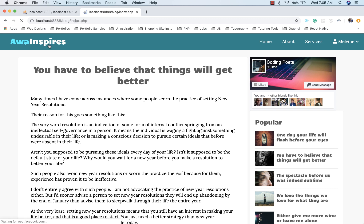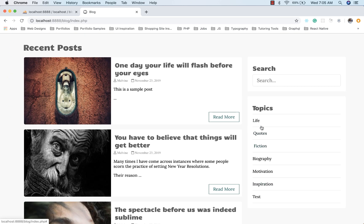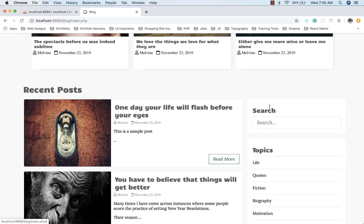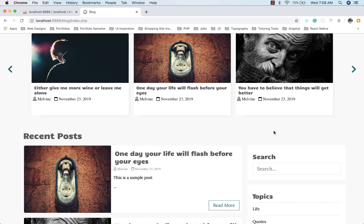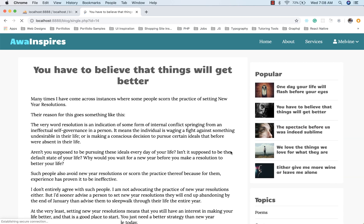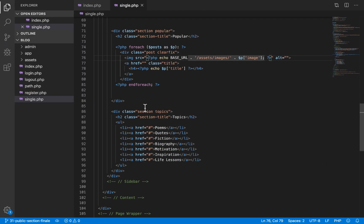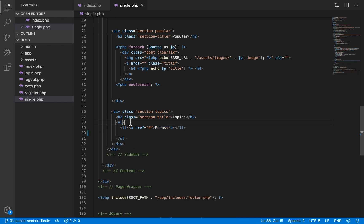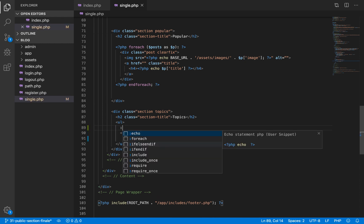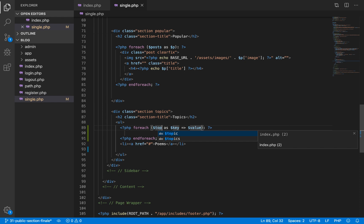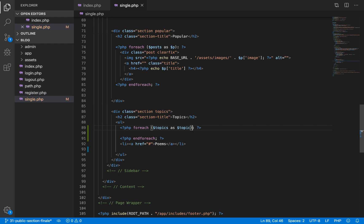Our next task is to display all posts on a particular topic when a user clicks on that topic. But I just realized we left one thing on the single page — unlike on the index.php page, all the topics you see here are hard-coded on the single page. So we need to pull them from the database. We'll loop through our topics and for each topic display the name.